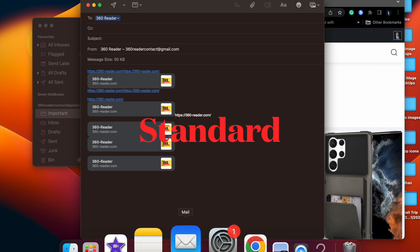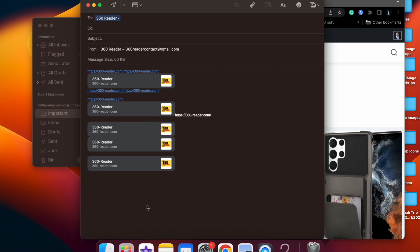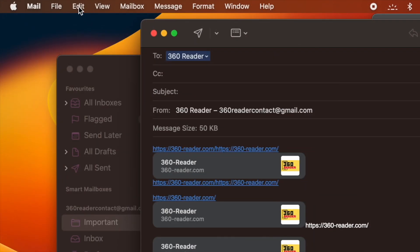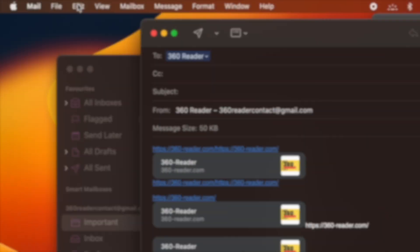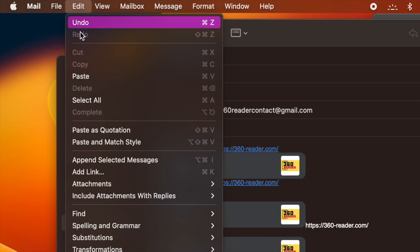Alternately, instead of pasting the link into the body of your email, all you need to do is click on Edit in the Mail app's menu bar. After that, select the Add Link option.